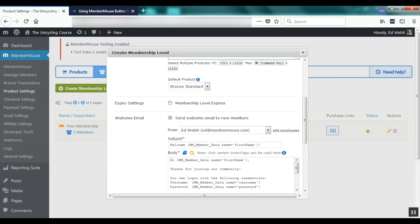You can set expiry settings, you can author a welcome email that gets sent out to new Bronze members, and at this point I'll give a brief introduction to MemberMouse smart tags. Smart tags are short codes that allow you to add all kinds of functionality to your WordPress pages without having to know anything about programming. For example, here in the welcome email I'm using the smart tag member data, and MemberMouse will automatically replace this with a member's first name.